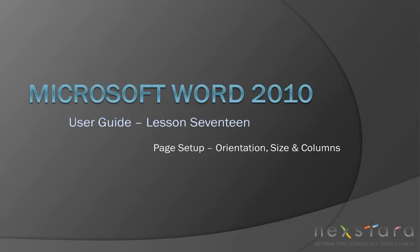Welcome to NextRTV, a free resource that uses video tutorials to explain IT topics. My name is Emily, and today's video is Microsoft Word 2010 User Guide Lesson 17, Page Setup. In this video, I'll be covering how to change page orientation and size, and how to create columns.